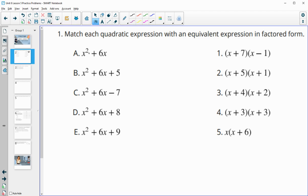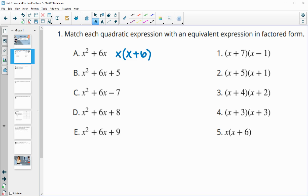Number one asks us to take each quadratic expression and match it to its factored form. For this first one, we see that both terms have an x in them, so we can factor that out. x squared divided by x gives us x, and 6x divided by x gives us 6. So we distribute that x out and end up with number five. So a goes with number five.